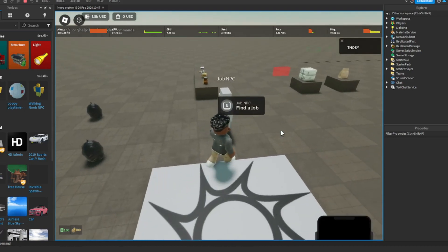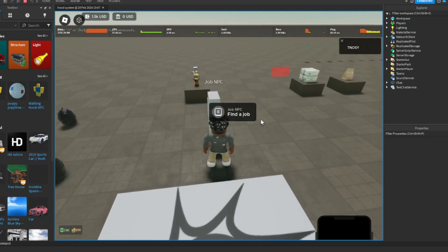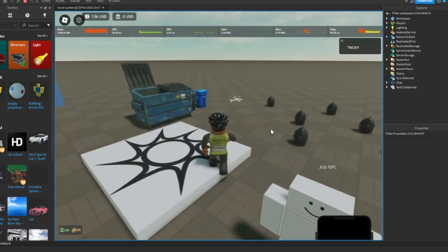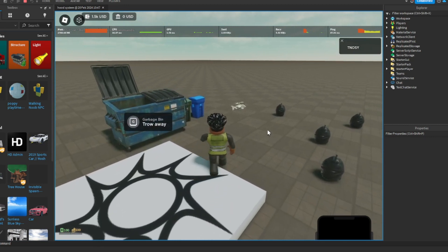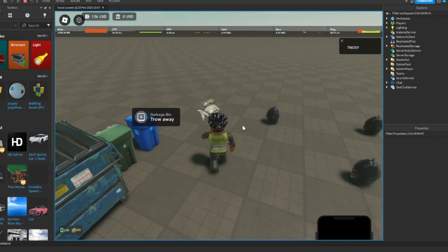You're gonna go to the NPC right here. You're gonna find the job and you can start as garbage. There you go. Now you'll become a garbage man.